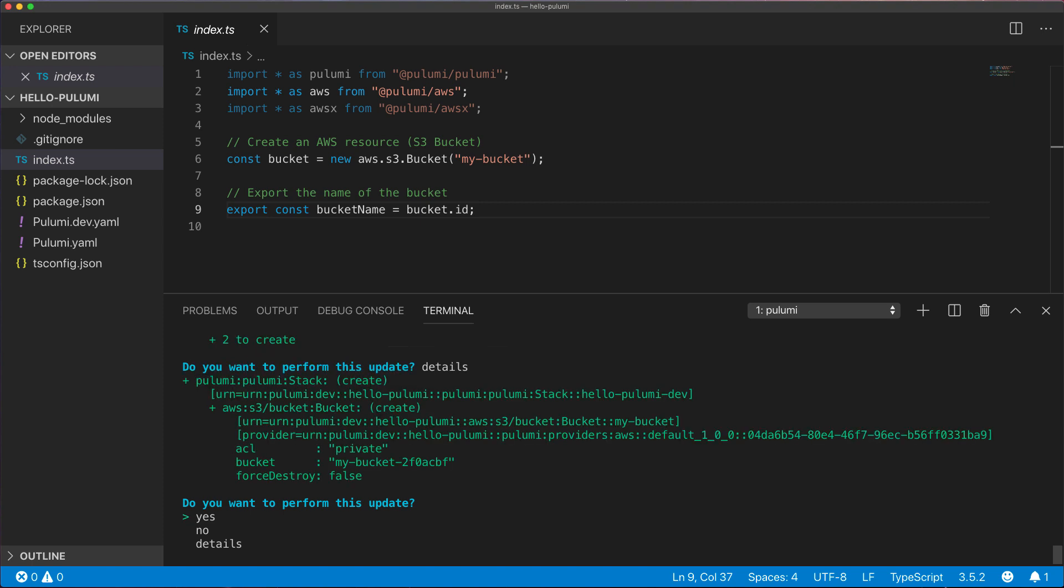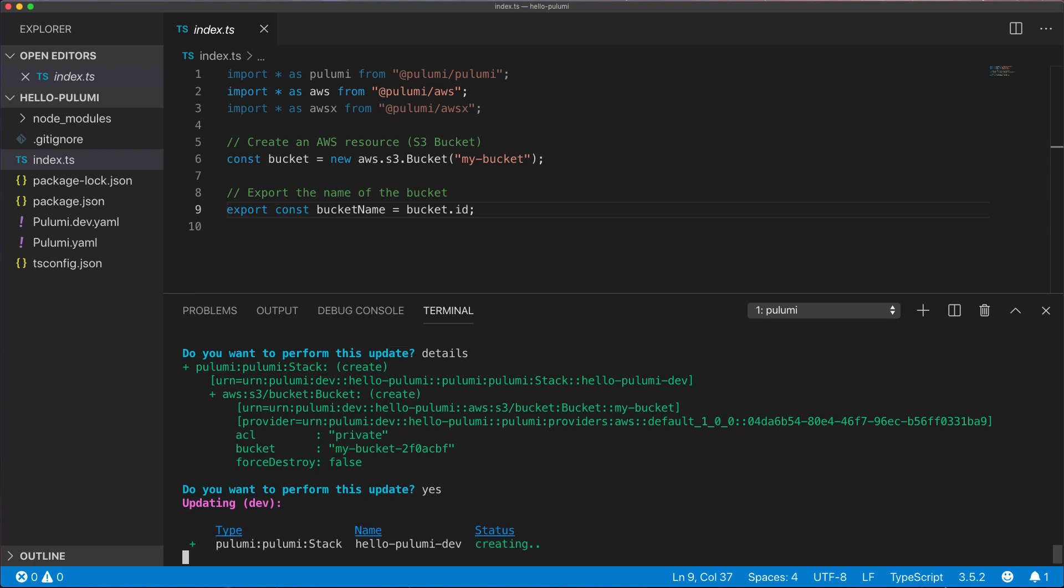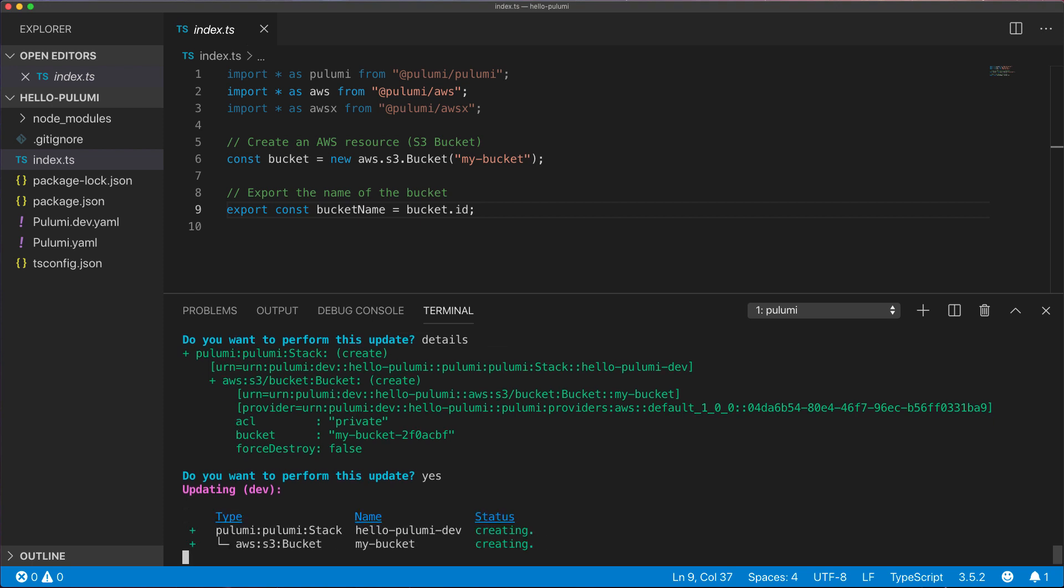If we select yes, Pulumi will proceed with making the changes by going out to our AWS account and actually allocating the new bucket.